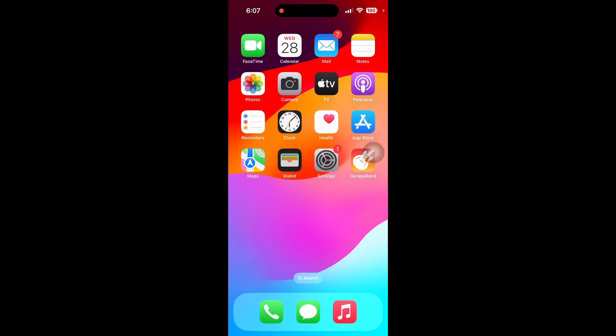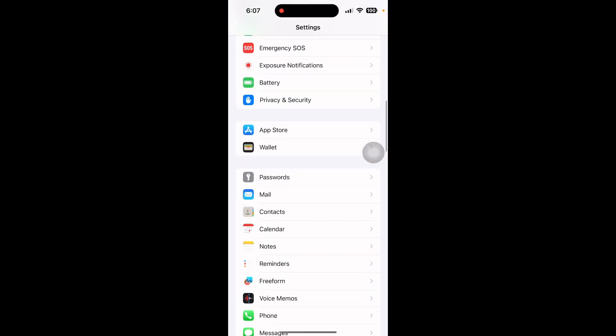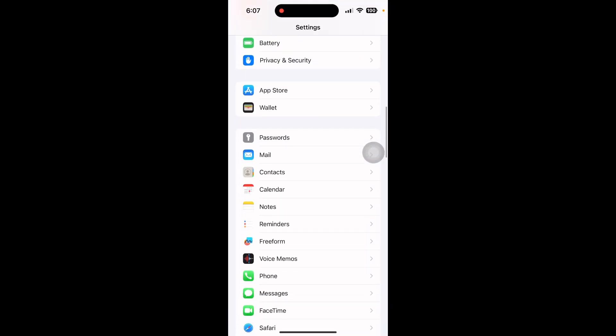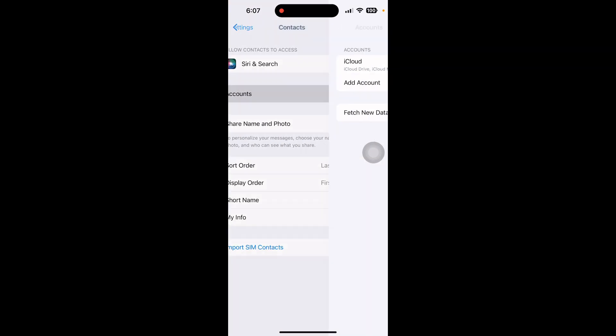In this video I will show you how to move contacts from a Google account to your iPhone. Go to Settings and scroll down until you see Contacts. Click on Contacts and click on Accounts.